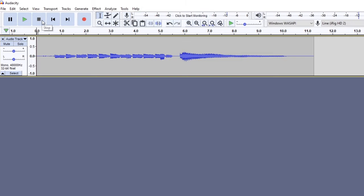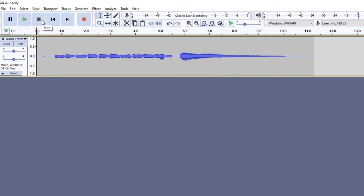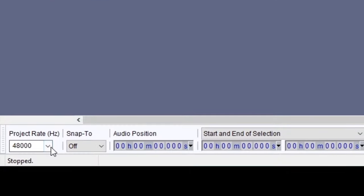Now there's a chance you might get an error message when you hit record. Here's a common error you might see. With any error, click the question mark button to find out what it means. This error was because the sample rate used didn't match the sample rate of the audio interface. You can check the sample rate on the bottom left of the screen.